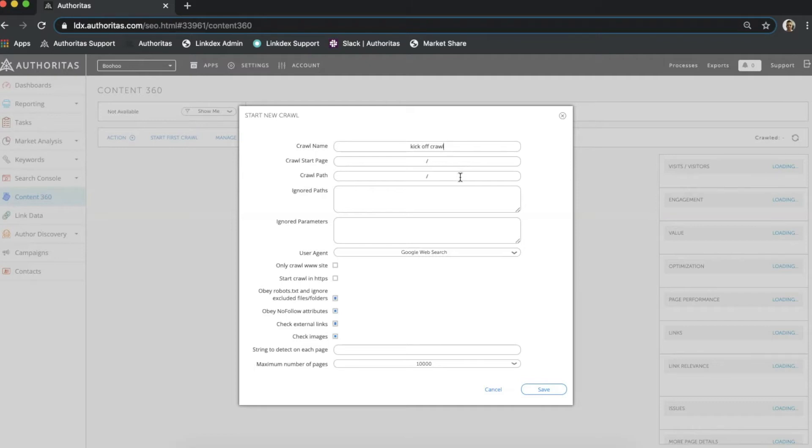Ignored paths works in the opposite way to crawl path. Any paths that I enter here will be excluded from my crawl and I can list as many as needed. I need to make sure that the crawl start page is inside any crawl path and not any ignored paths otherwise my crawl would fail.